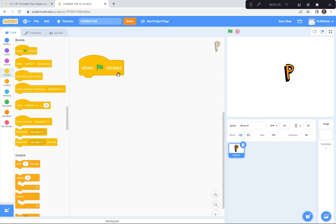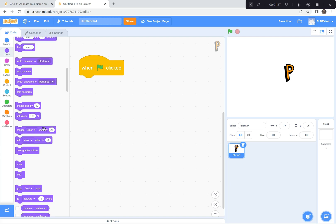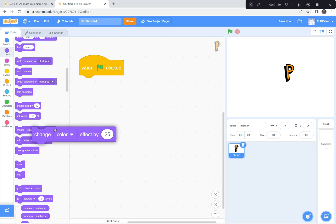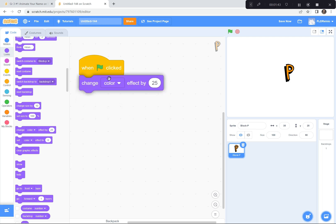When the green flag is clicked we're gonna have the letter change colors. The colors are under the Looks button — it's purple right there. I'm gonna click on it, scroll down a little bit, and find the one that says 'Change Color Effect.' I'm gonna grab it and drag it over and connect it to the green flag. Now when the green flag is clicked the letter should change color. Watch — it changed color! Now it's green.